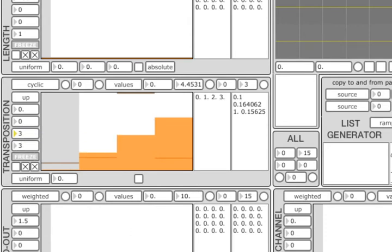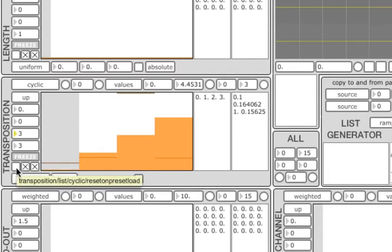Then there are three toggle buttons in the bottom left corner. The first, if enabled, will cause the cycle to reset every time a preset is recalled. This is useful when several control units set to cycle mode need to be synchronized.